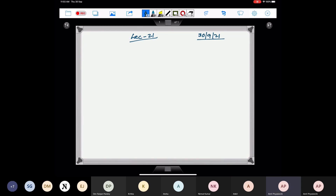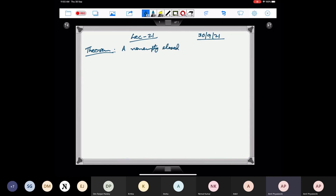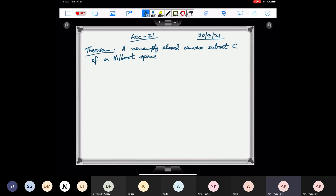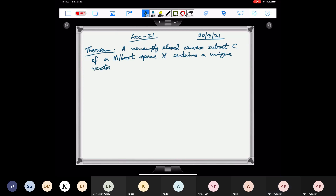Good morning everyone. Today I'm going to discuss some important results on Hilbert spaces. The first one is: a non-empty closed convex subset C of a Hilbert space H contains a unique vector of smallest norm.